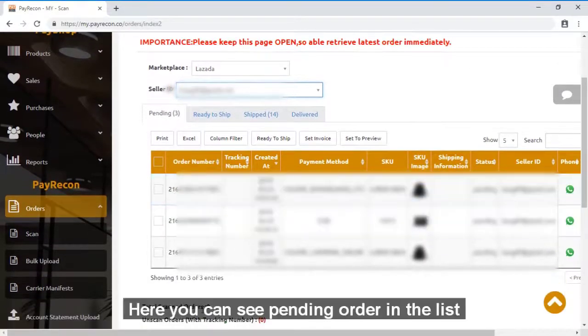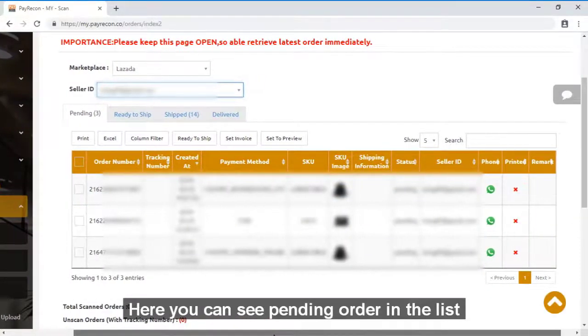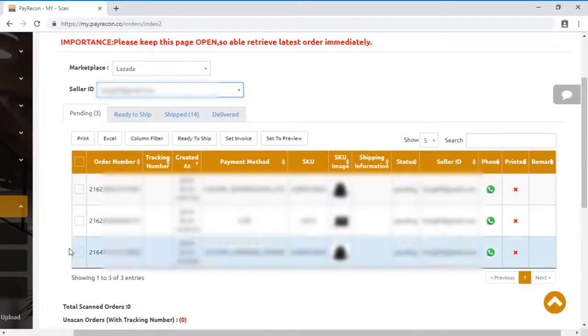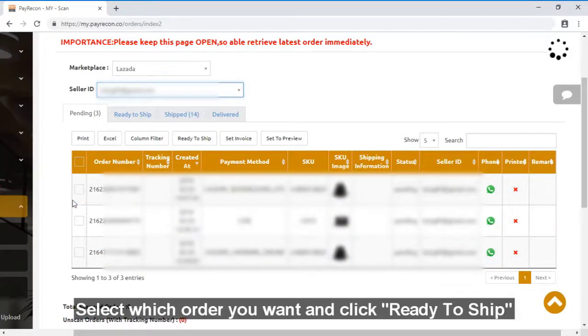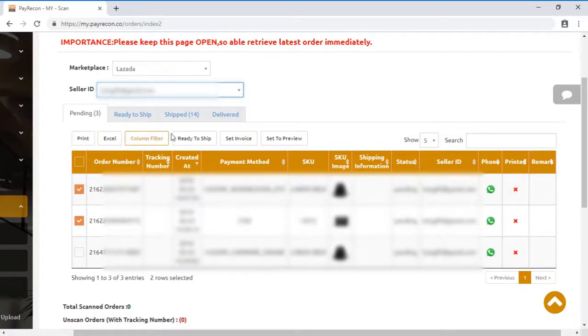Then this is a list of all the pending orders. What you can do is just click on the order manually then click on ready to ship.